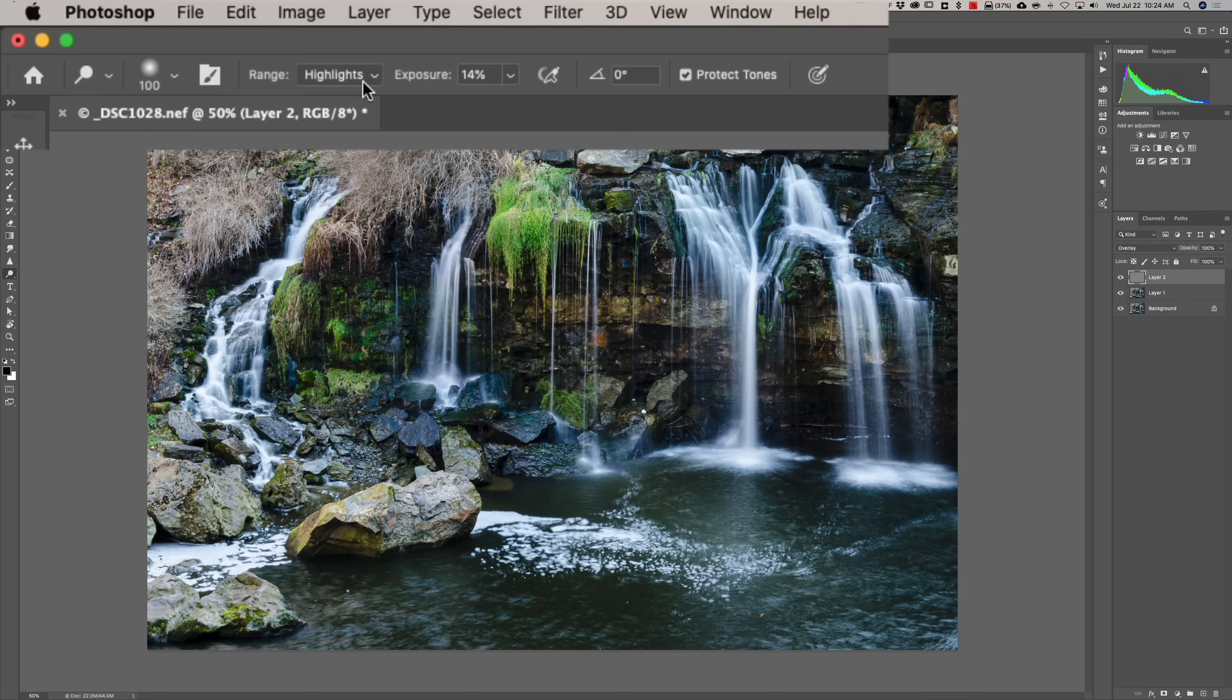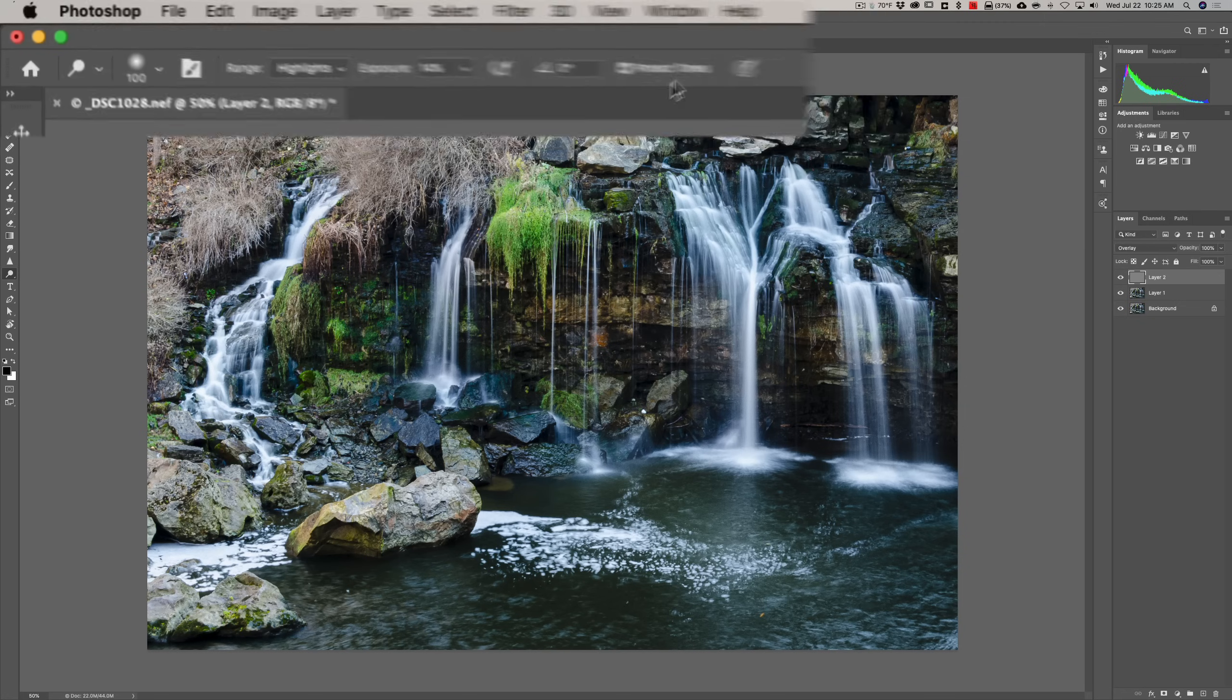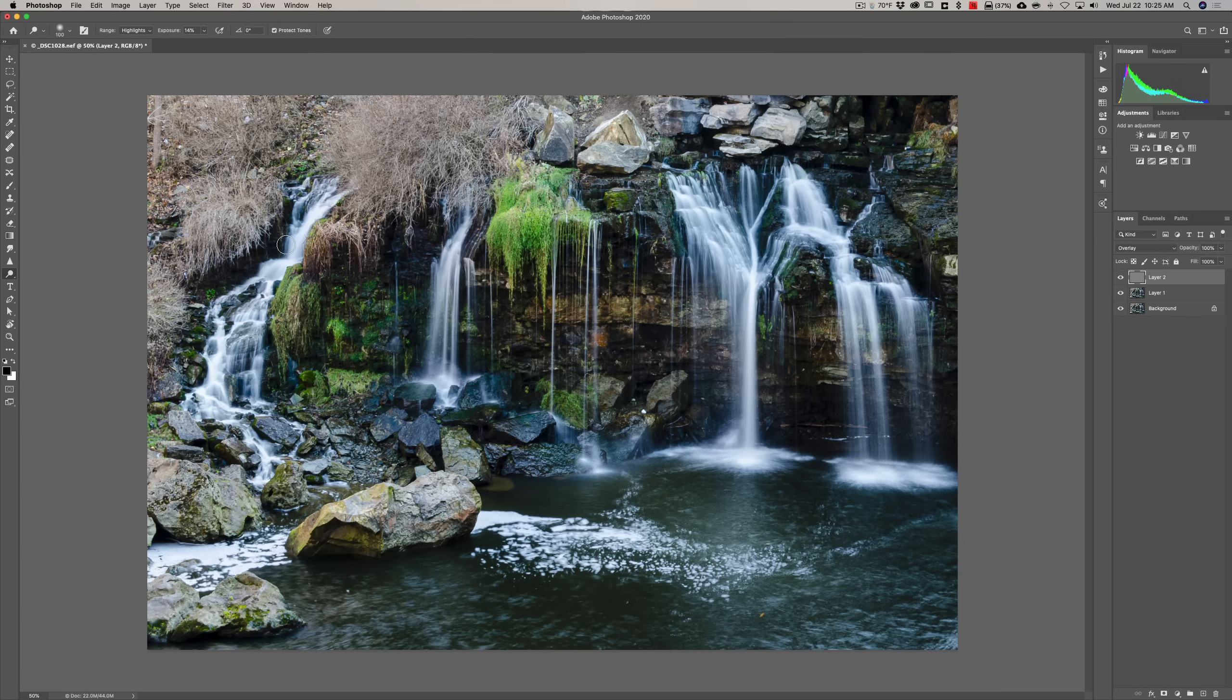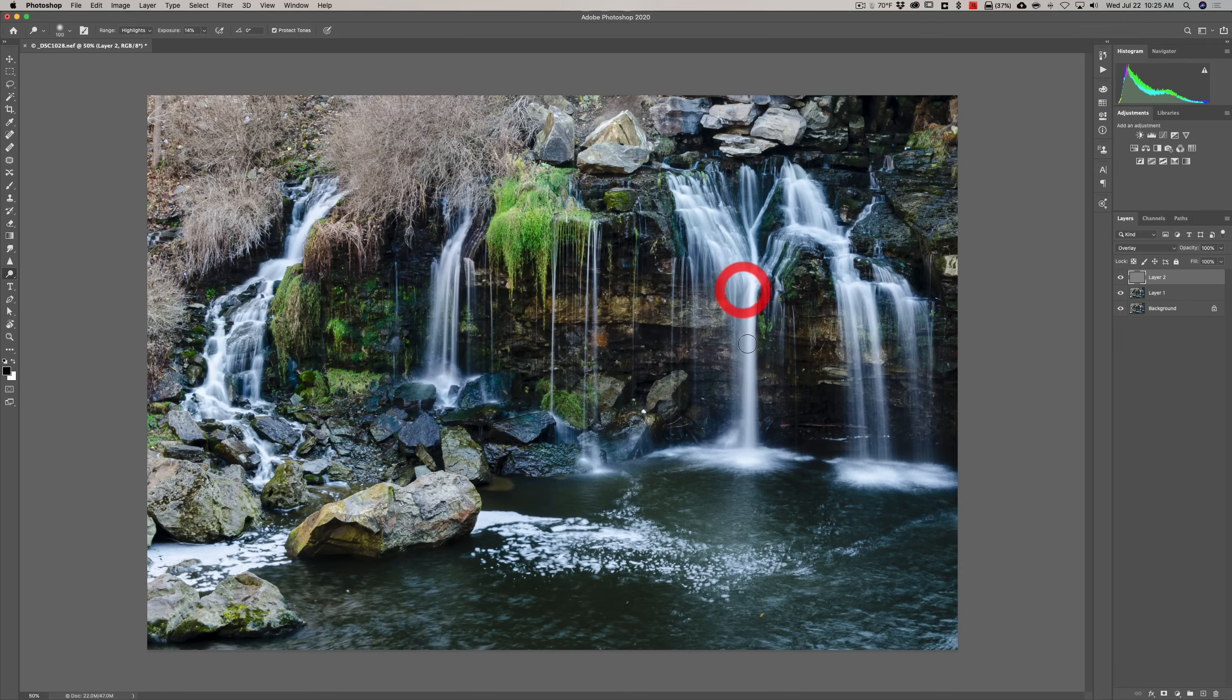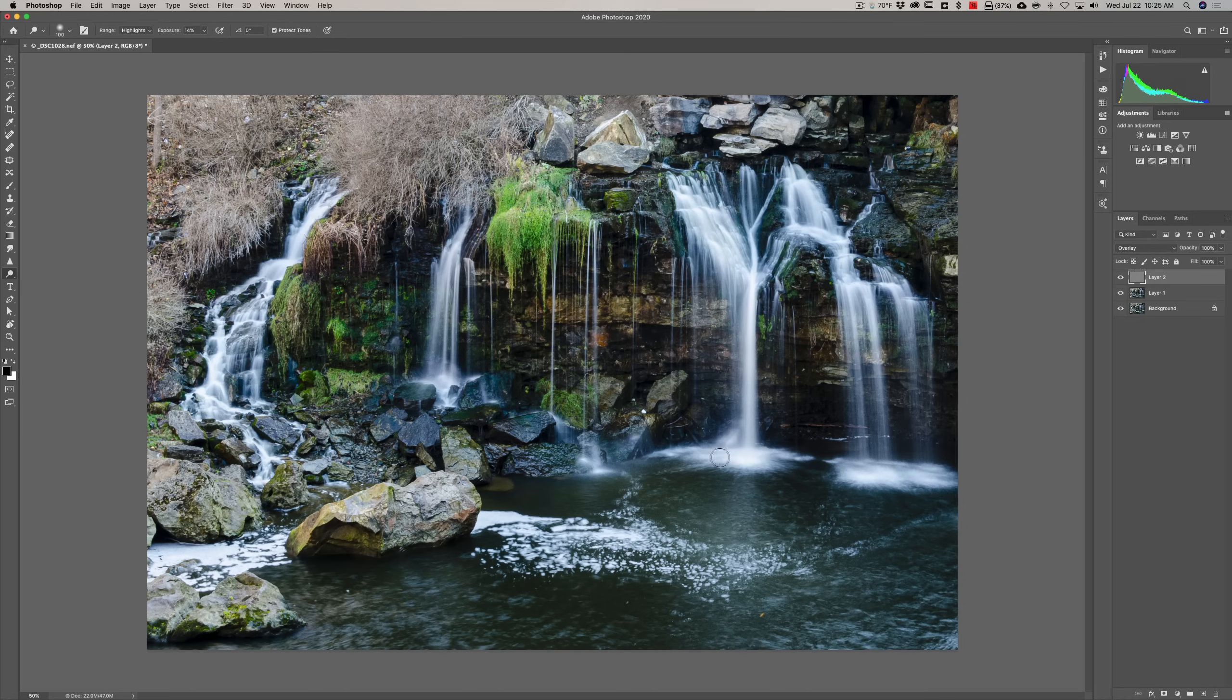Now, the settings are the same. In this case, I'm going to make the waterfall brighter. I'm going to keep the exposure around 14%, and I'm going to make sure that Protect Tones is on. I have a very soft brush. Now, every time you brush, you're accumulating more of the effect. So, it's cumulative. So, let's start over here. So, I'll just brush once, and you may not see anything happen. But, what I'll do is I'll just keep brushing on it. You can see how it's getting brighter.